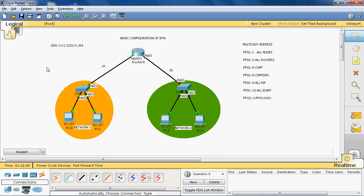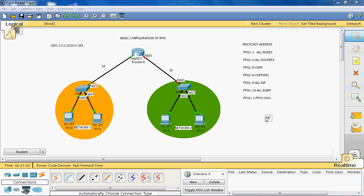In IPv6 we assign the global address to the interface manually, but by default when you enable the interface it automatically creates a link-local address — we don't need to configure it manually. The link-local address starts with FE80. Here we can see the link-local address starting with FE80::.